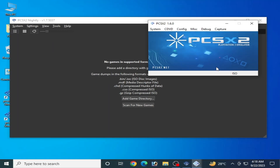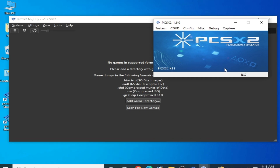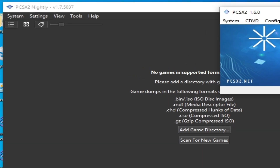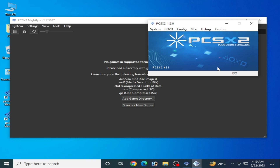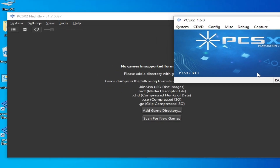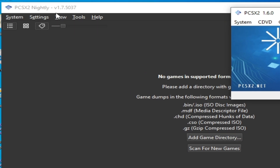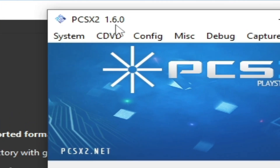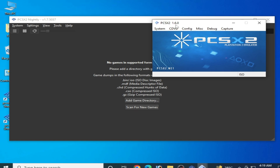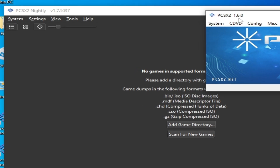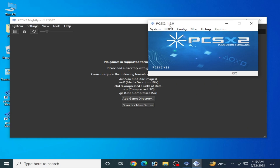Hey guys, welcome back to the channel. In this video I'm going to show you the best PCSX2 settings for performance on your PC. I have both versions of the PCSX2 emulator on my PC — PCSX2 1.7 nightly version and PCSX2 1.6. I will show you complete settings for these emulators, so do not skip any part of this video.